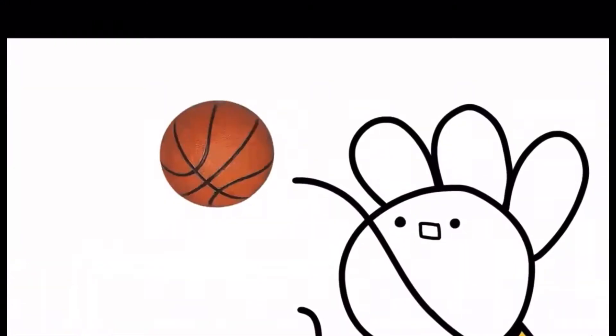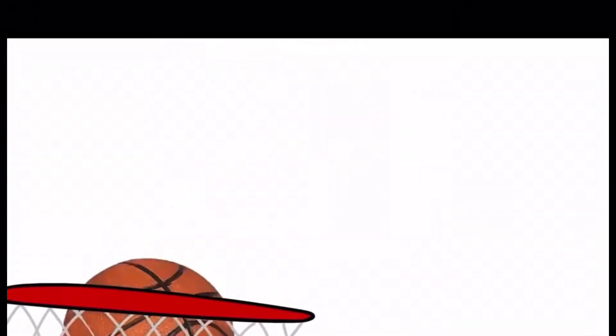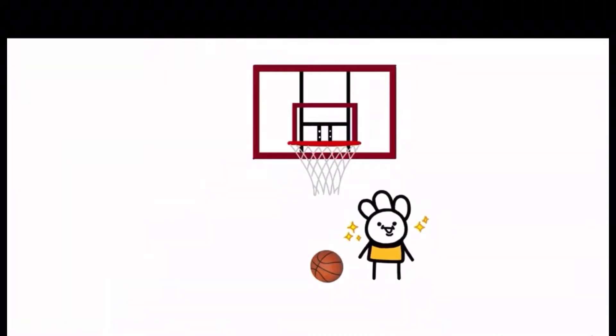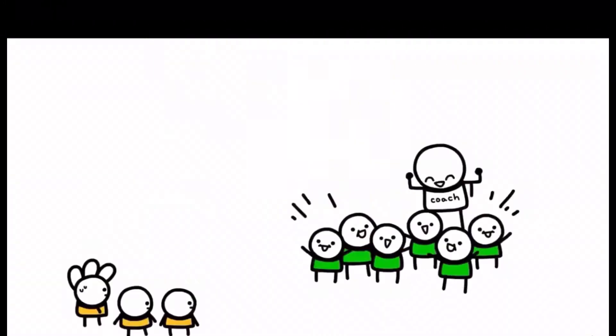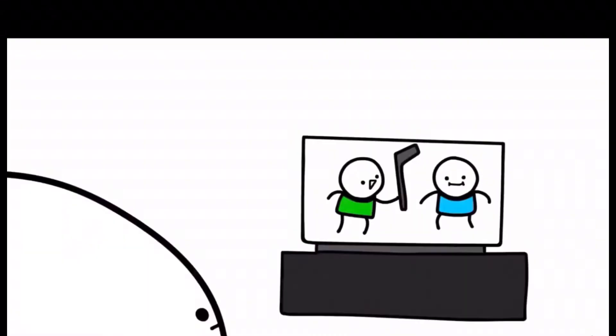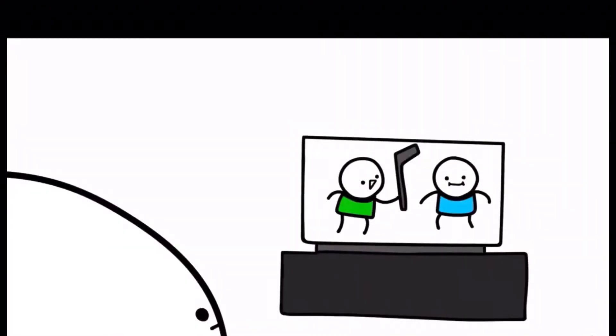There was my shot, wide open, and I took it. And I made it! I was so happy for my first score. And then we lost the game. I don't really watch sports.